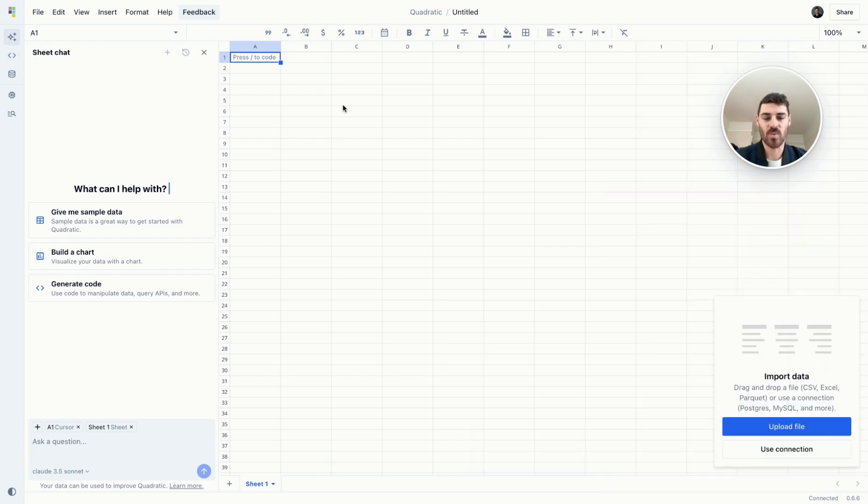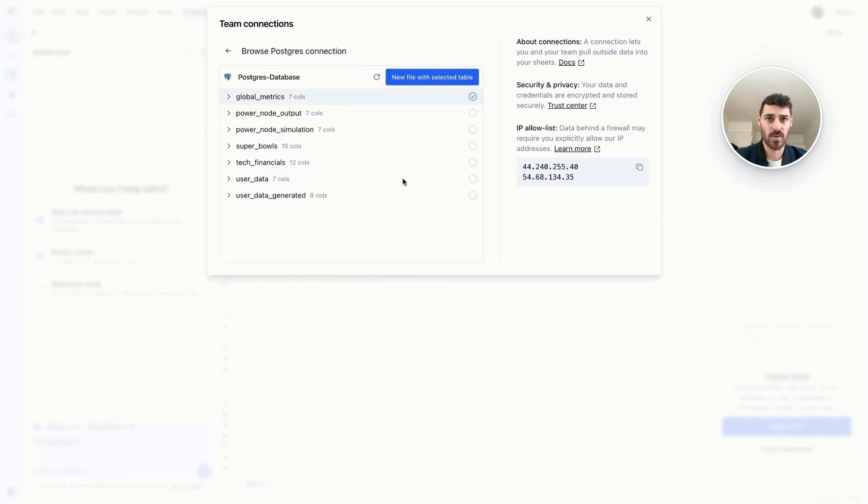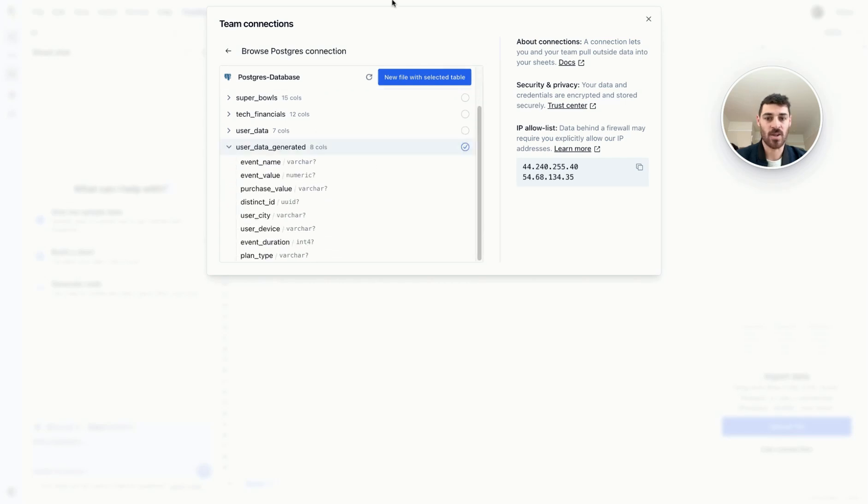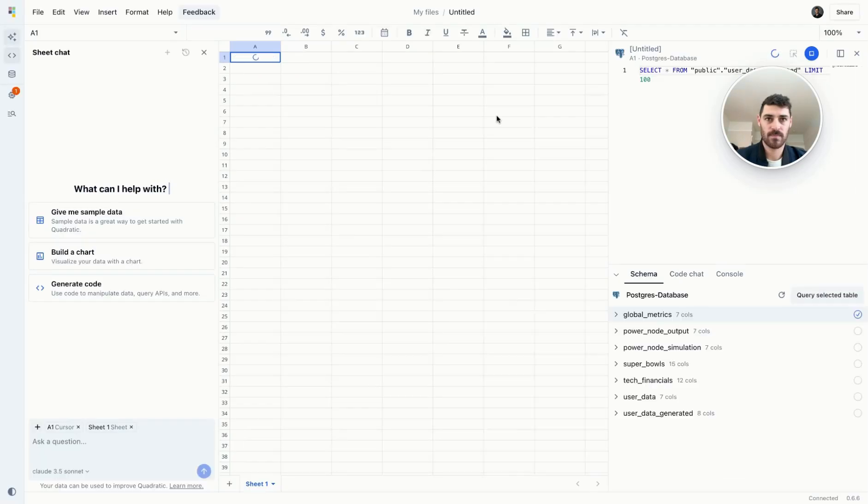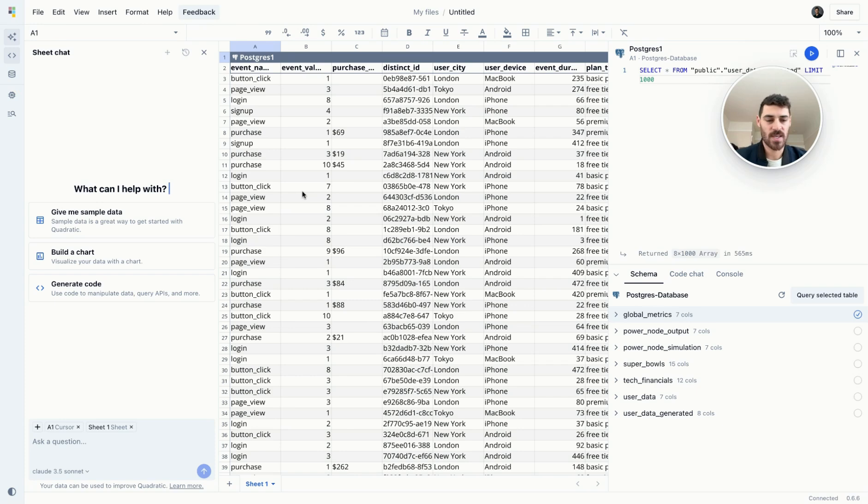Quadratic makes it easy to work with data from multiple sources. If you have a database, you can connect directly to it. Once connected, you could view the schemas and open a new file with a selected table. From here, you can run SQL queries like this to add more data.